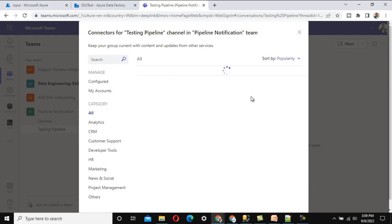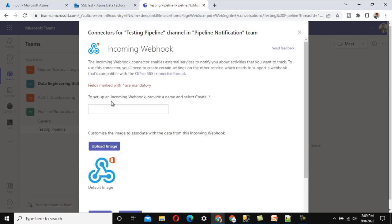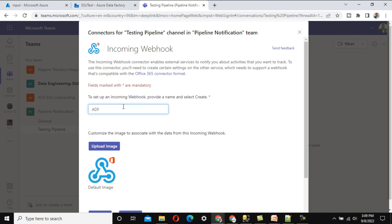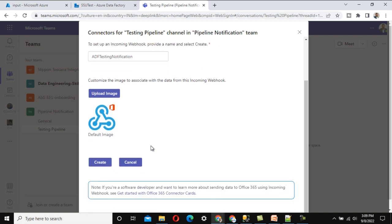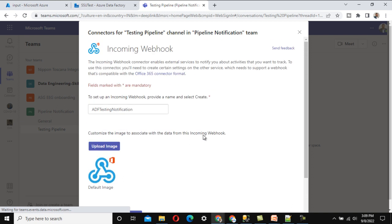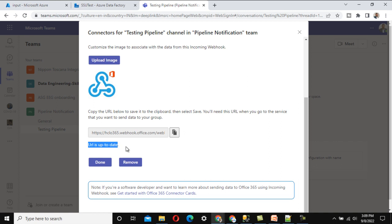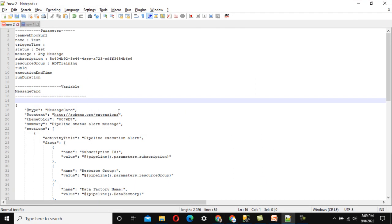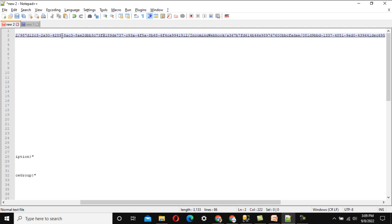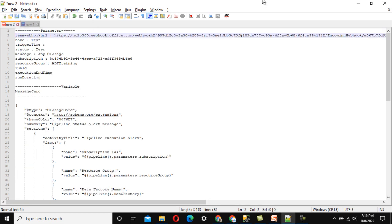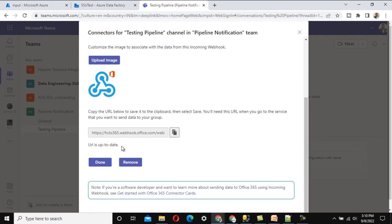To set up an incoming webhook, provide a name. I am going to call it 'ADF Testing Notification.' You can upload an image if you want, but I will skip that. Click 'Create' to create the incoming webhook. Once created, a URL is generated — copy this URL because it is very important and will be used later.